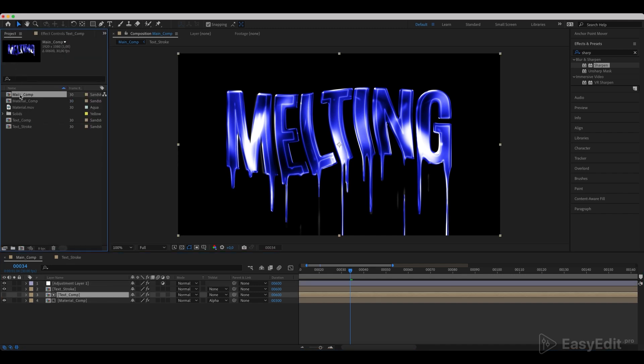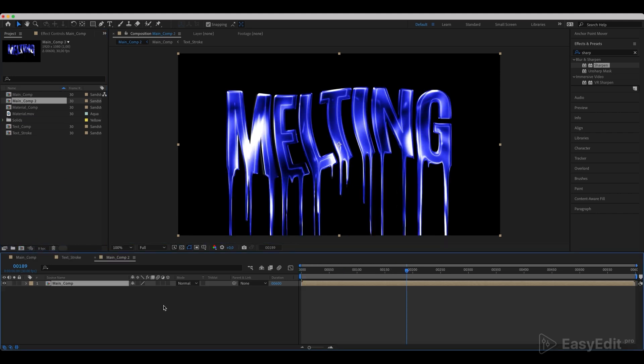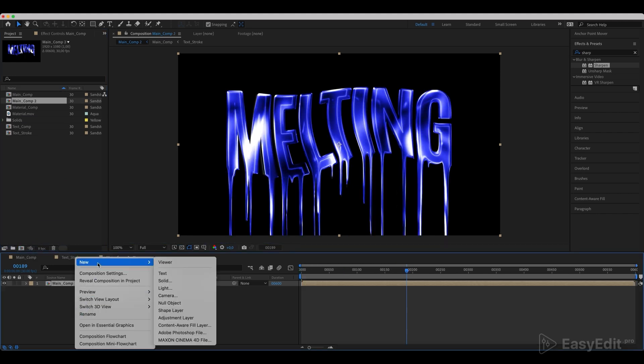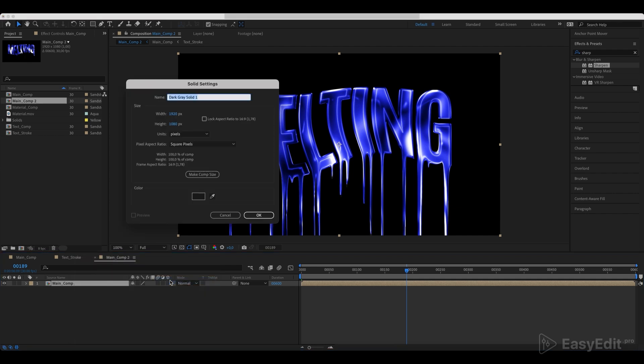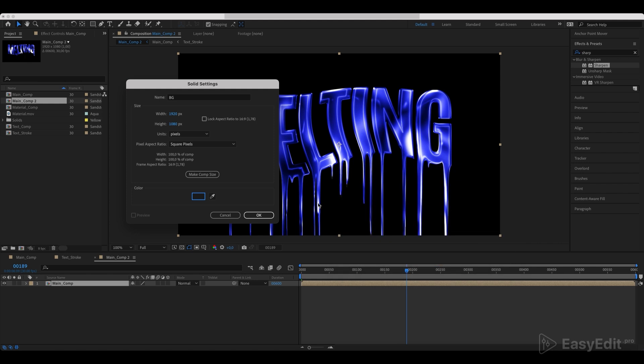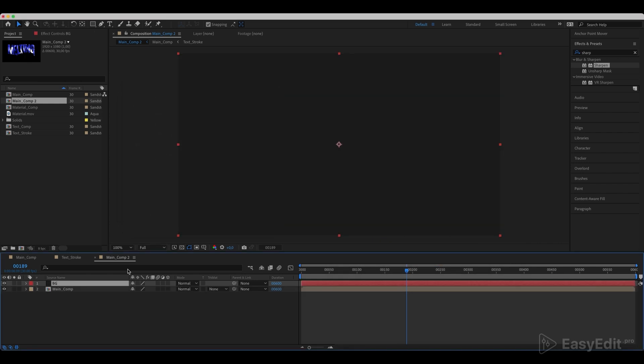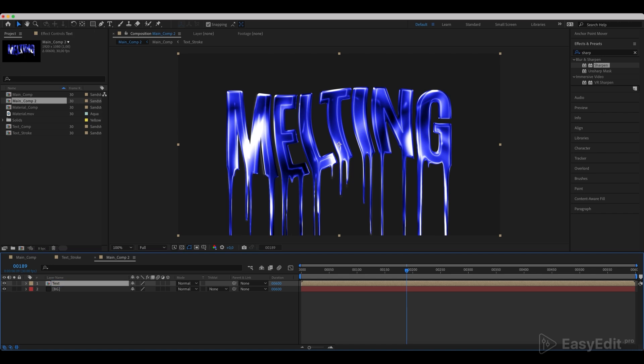Now drop our main comp to the new composition and create a new BG solid. Change the composition name to text and duplicate it. Call the duplicate shadow.